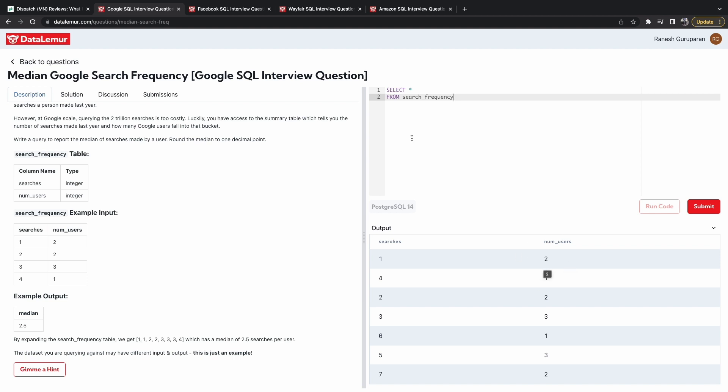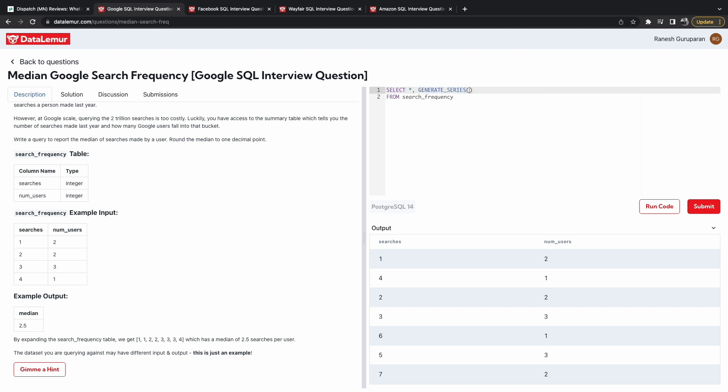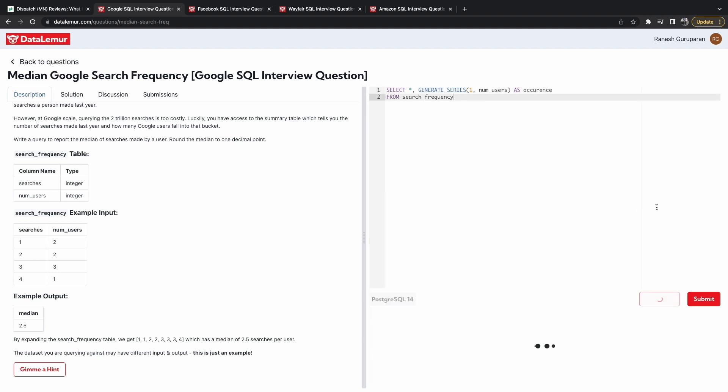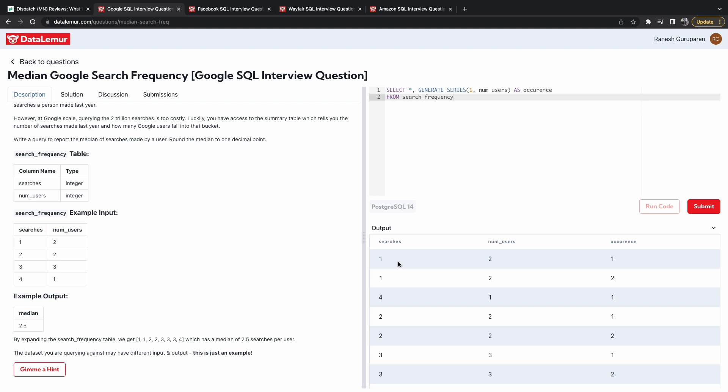So what we can do is do a generate series function that allows us to expand this out. So instead of just one row for each search bucket, it'll expand to the number of users who utilize that search number. So what the function is called is generate series, and we want one and number of users. And we can call this as instances or occurrences. Great.